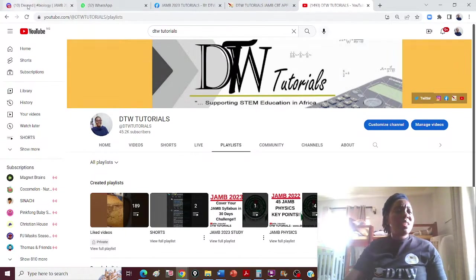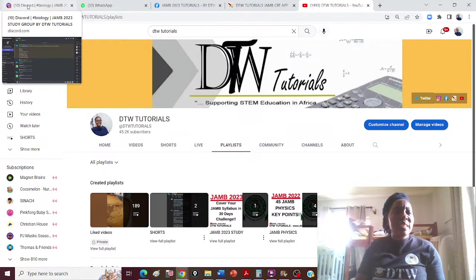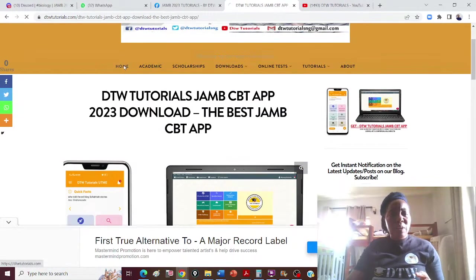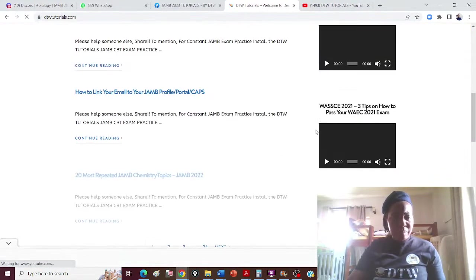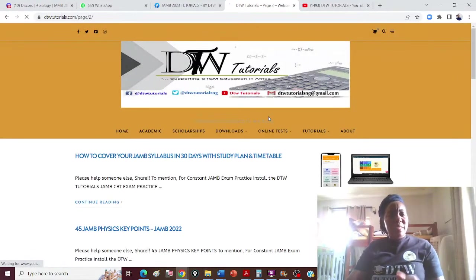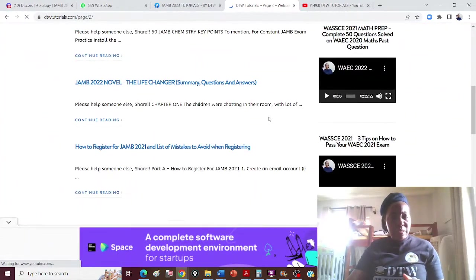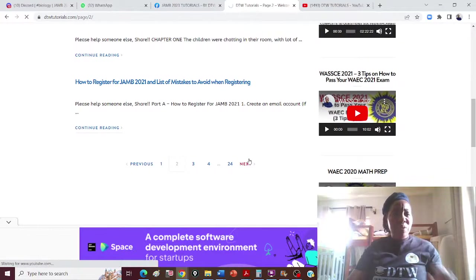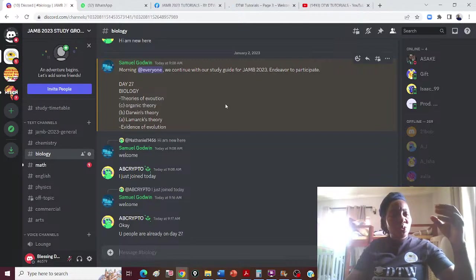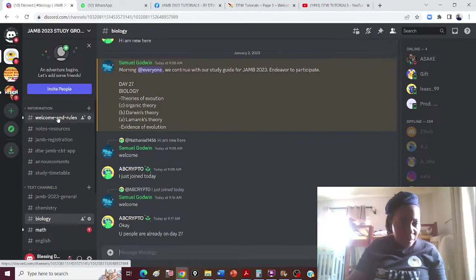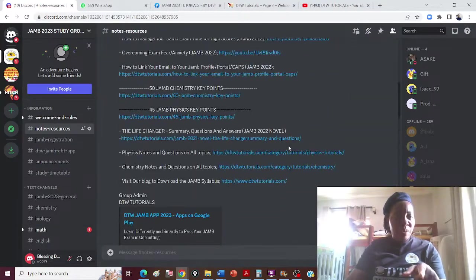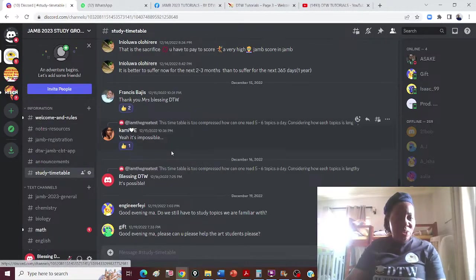Use your app to practice on that topic. This is also the time to get all your textbooks. On the blog, there's a post with recommended JAM textbooks — I'll drop the link. On the Discord server under notes and resources, I'll drop everything you need, including the study timetable.